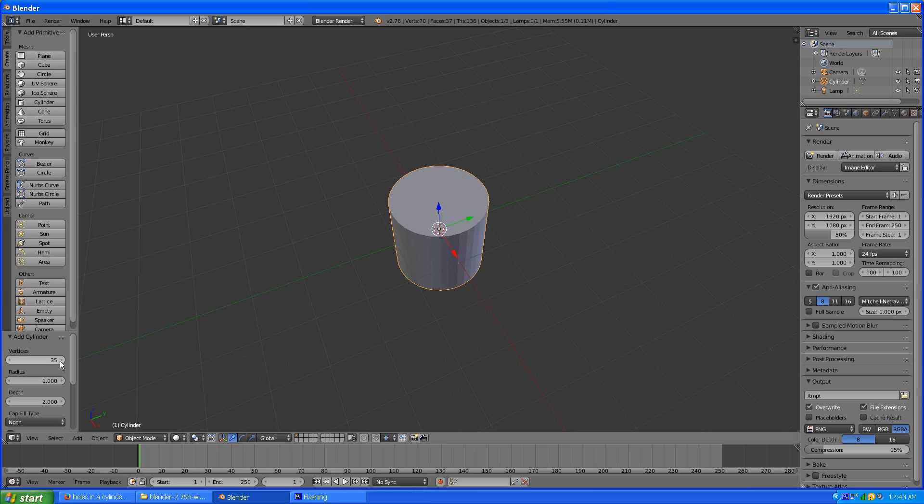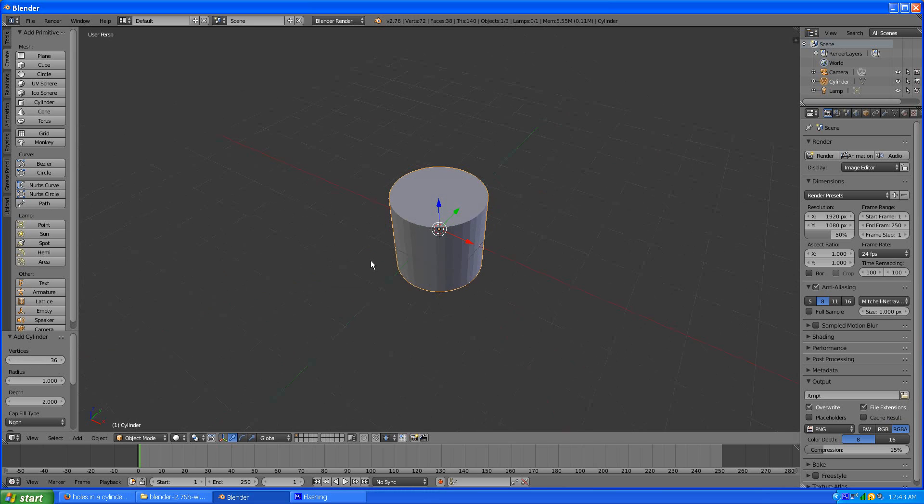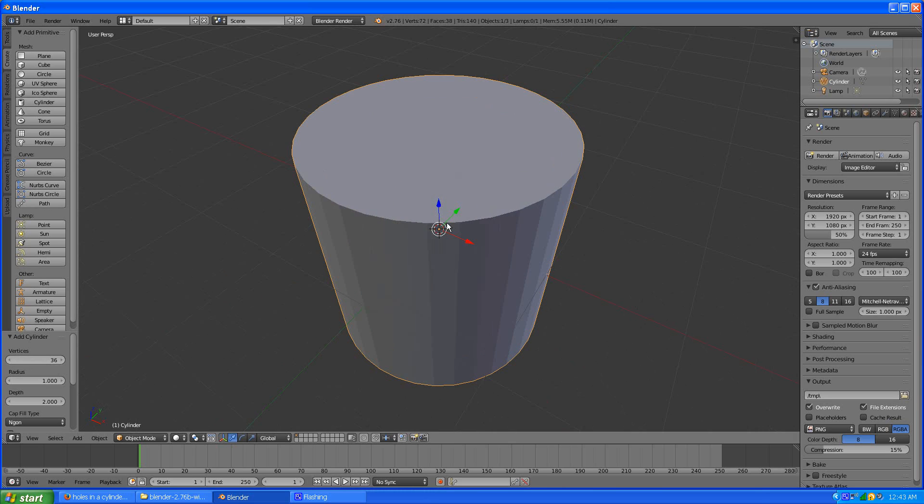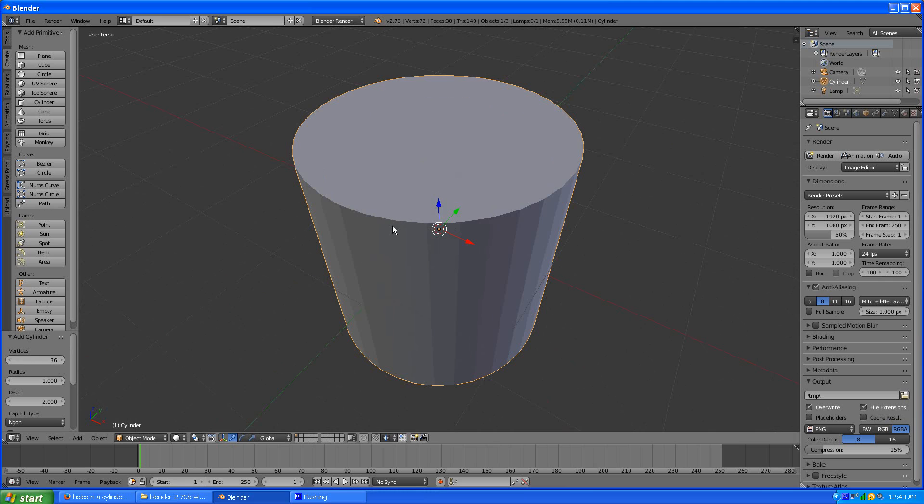Usually it works with an even number, I'm just going to bump it up a little, 36. You can pick a different number, it's fine.